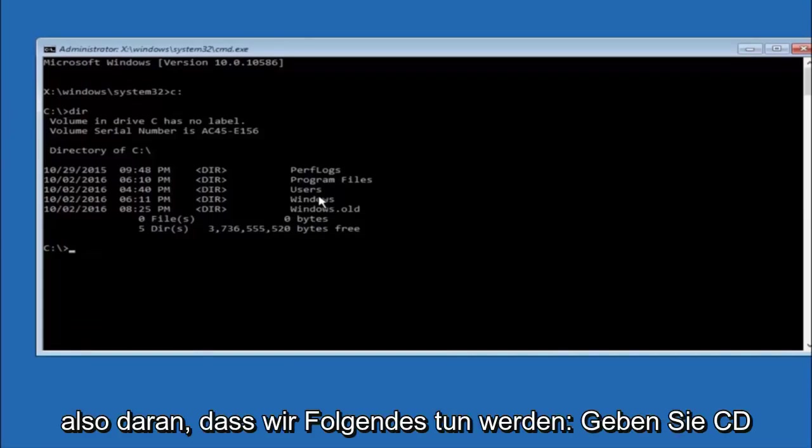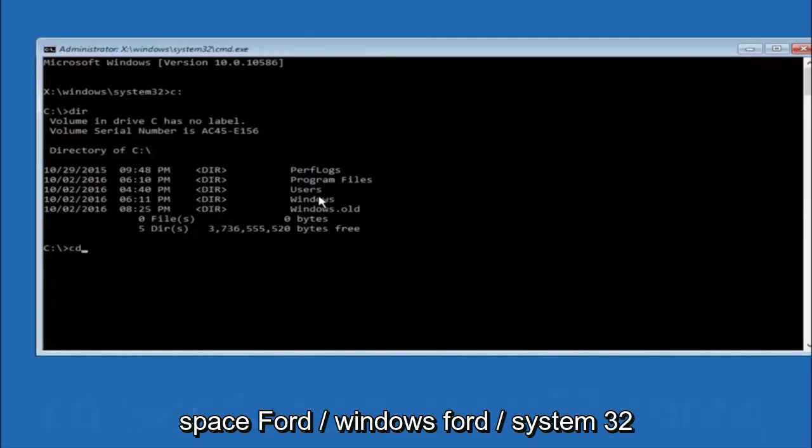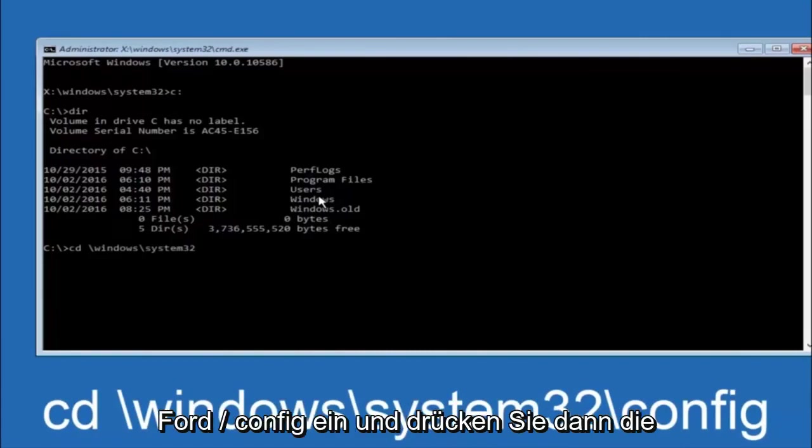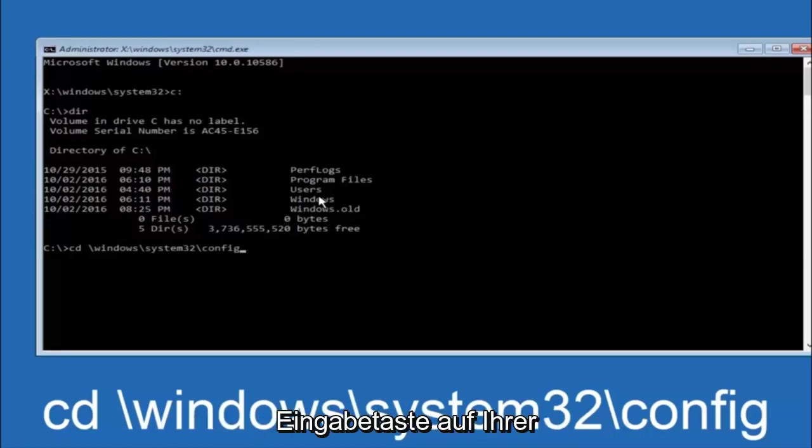Next thing we're going to do is type in CD space forward slash windows forward slash system 32 forward slash config. And then you're going to hit enter on your keyboard.